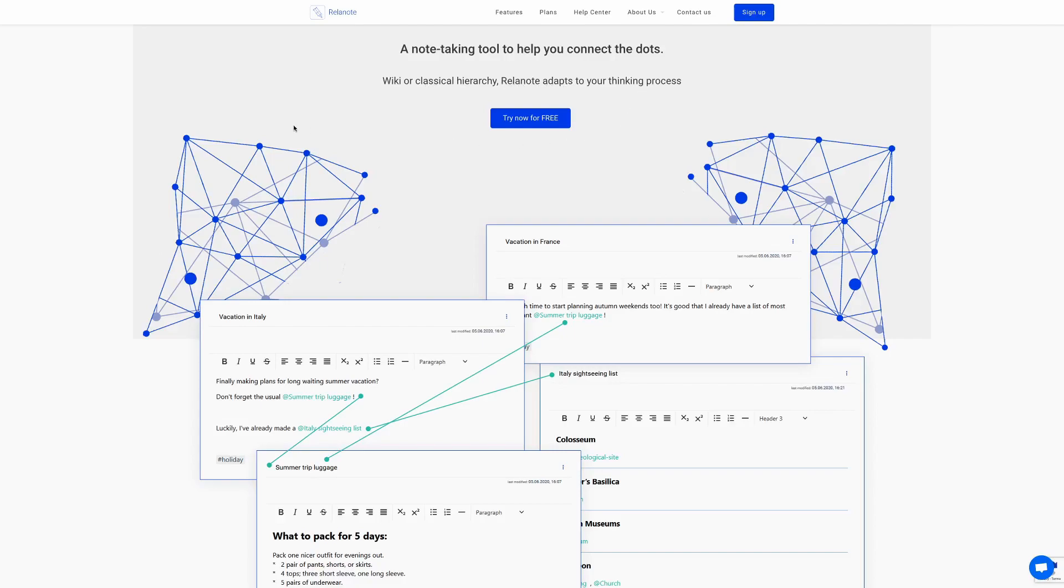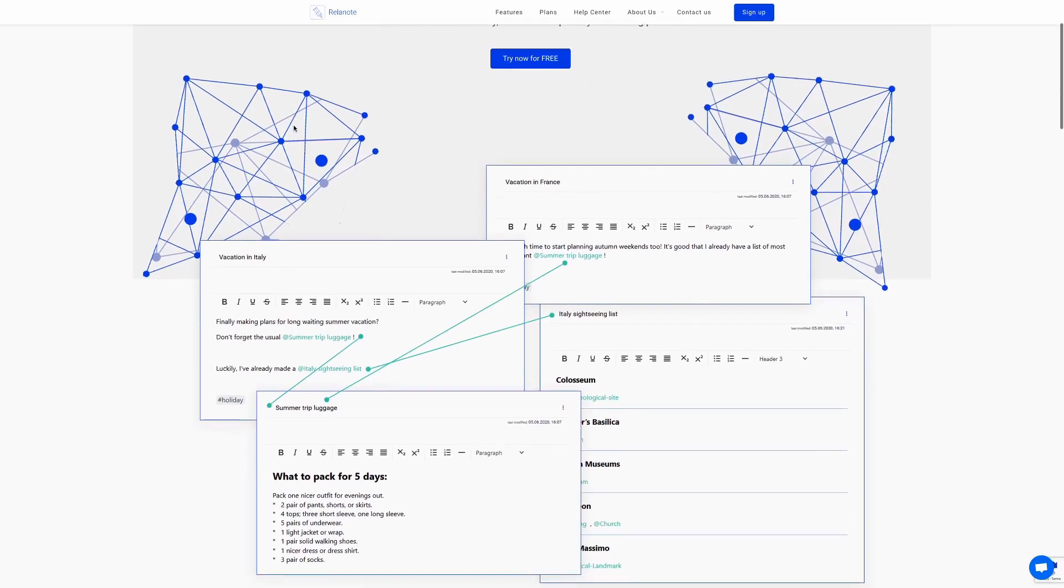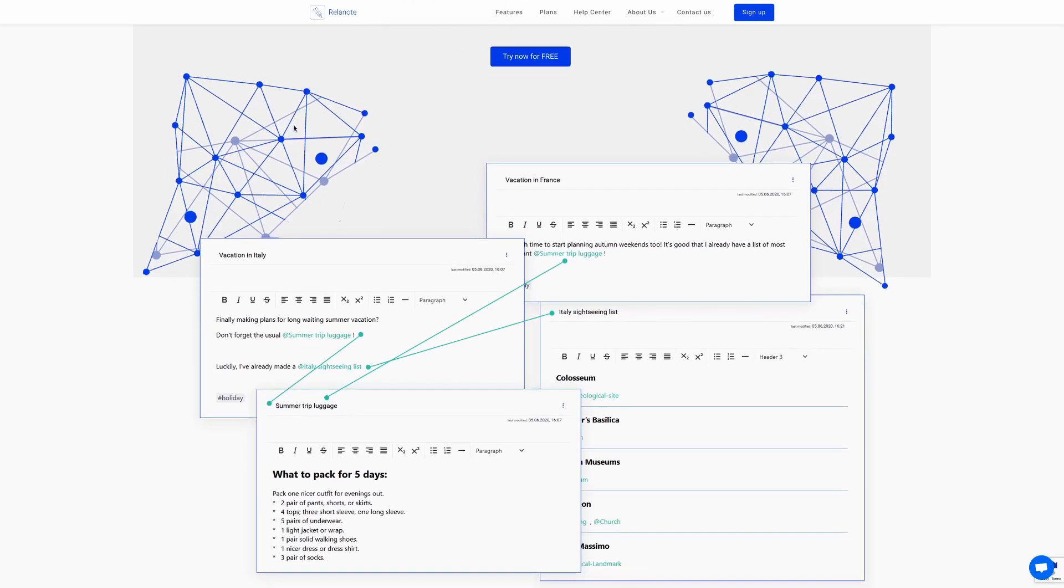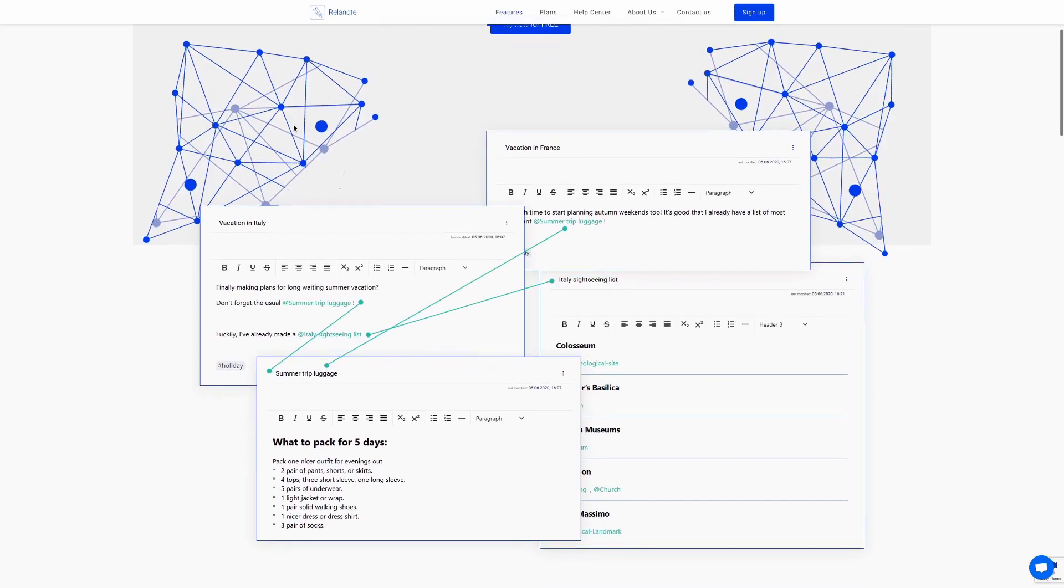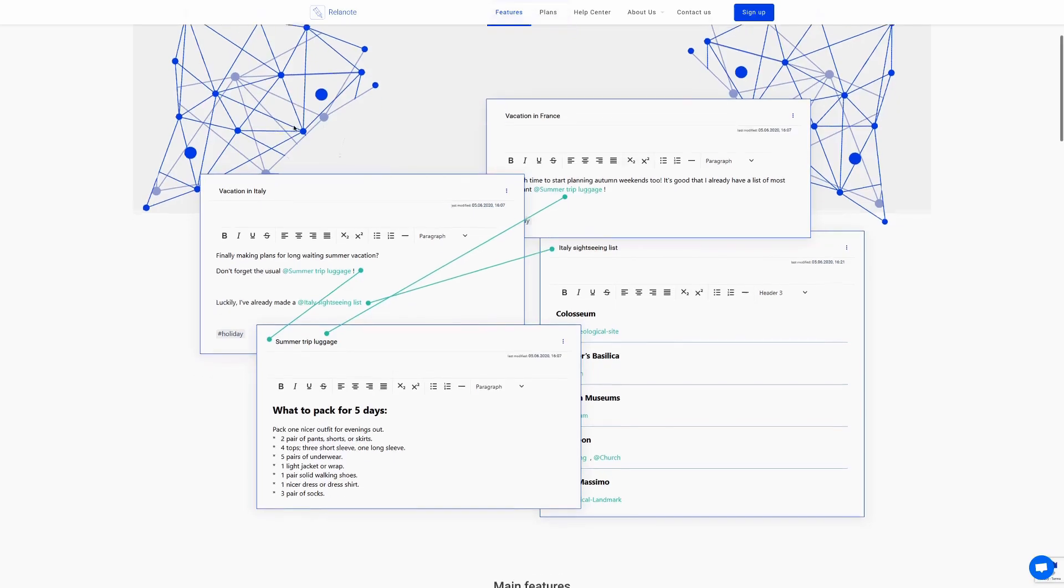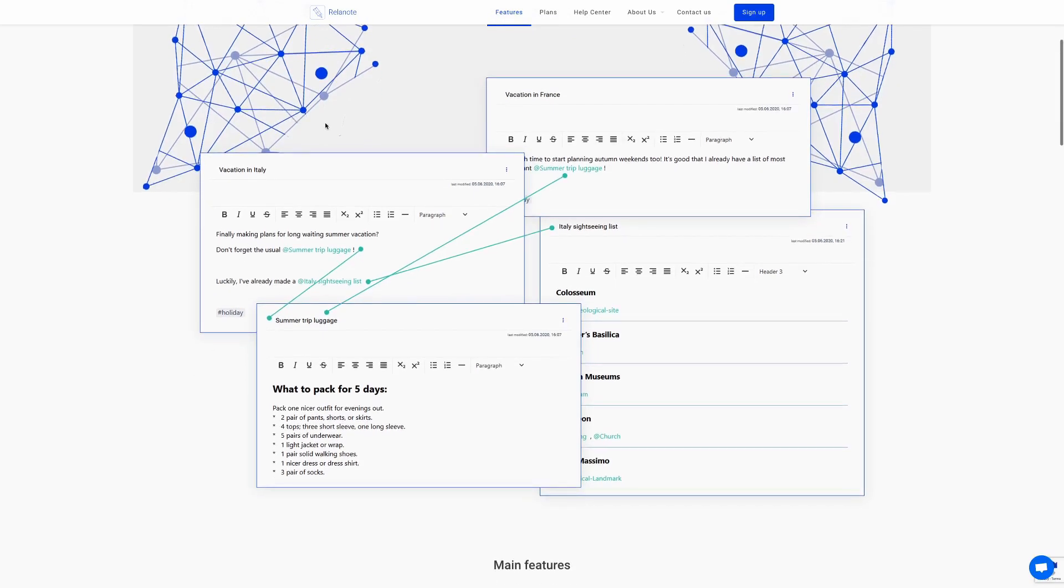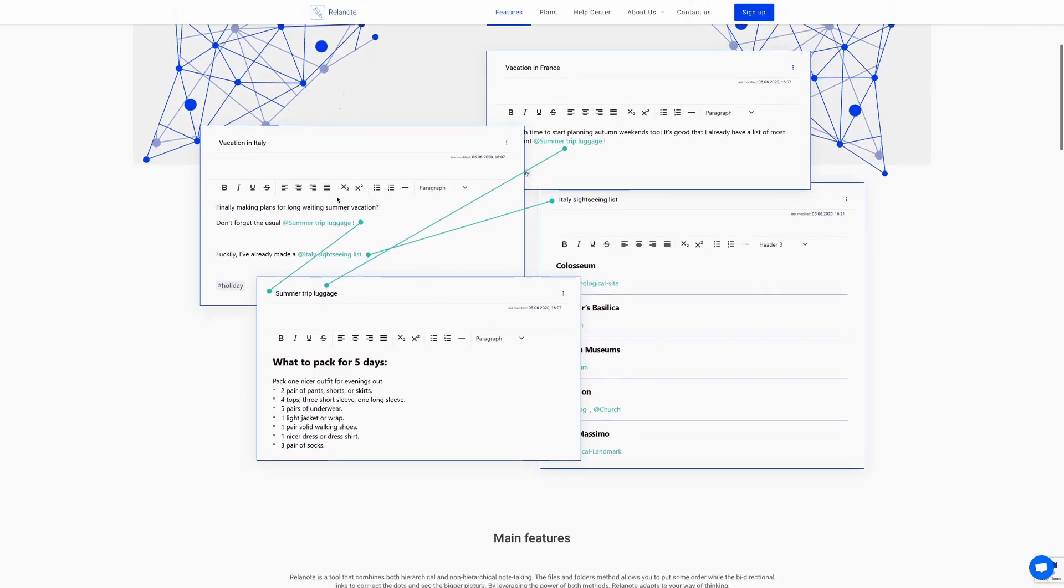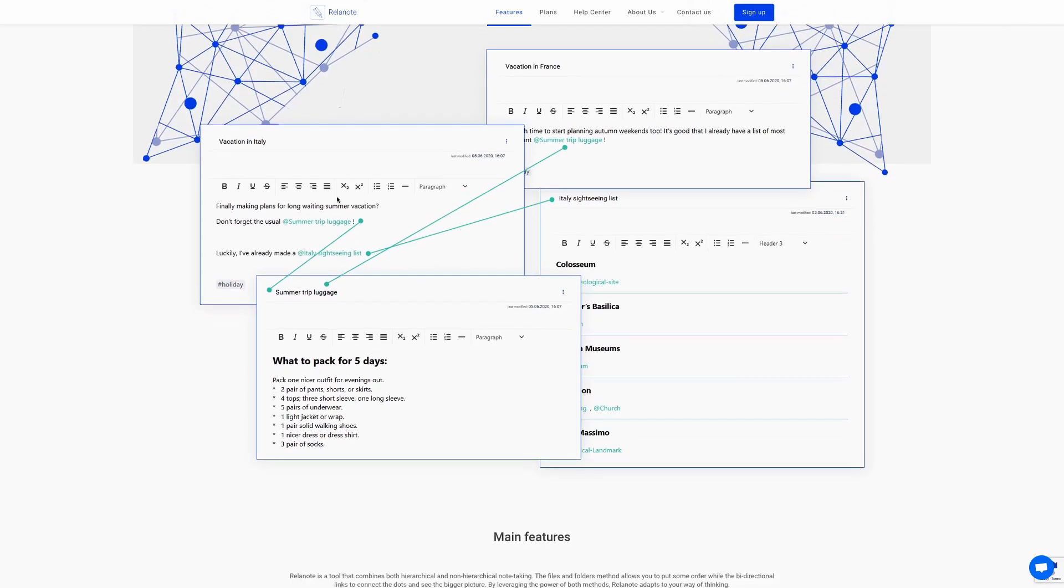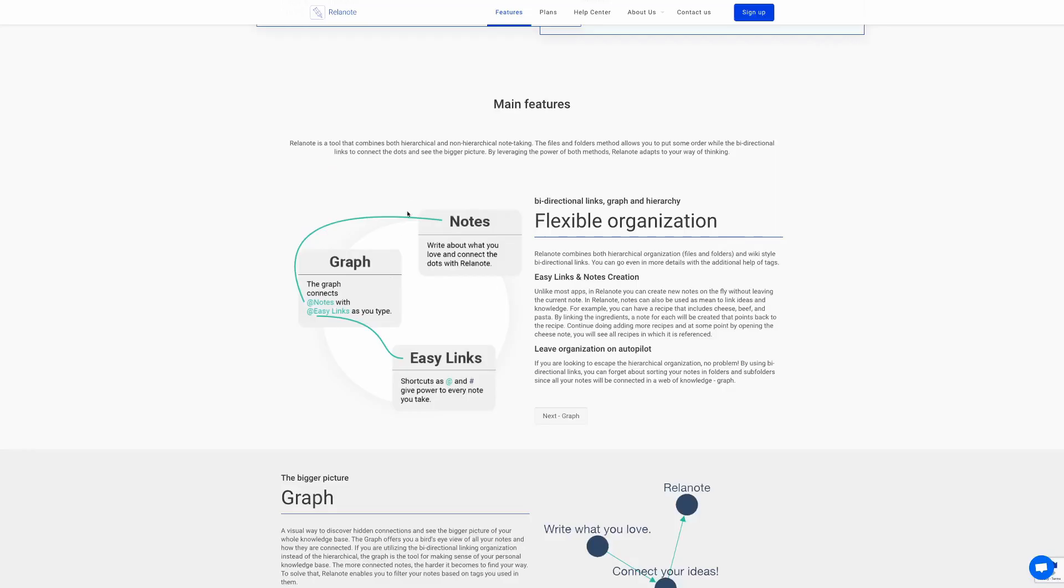There's a little diagram that highlights one of the functions or one of the key concepts behind Relenote, which is the ability to link notes together. The example it gives is that if you're going on a vacation to France and a vacation to Italy, the commonality between the two vacations would be your summer trip luggage, and you have the ability to link the summer trip luggage note together with the two vacation notes.